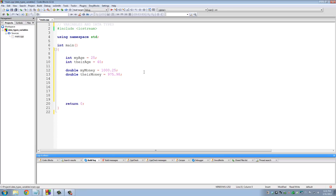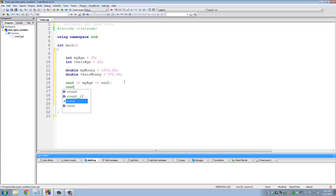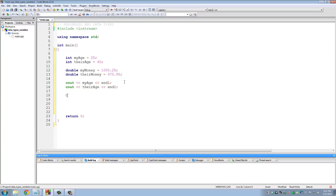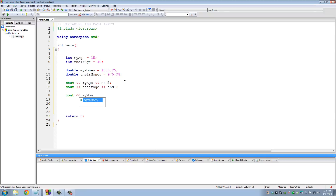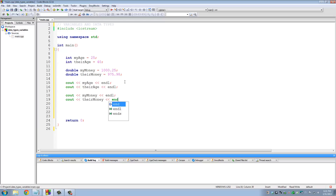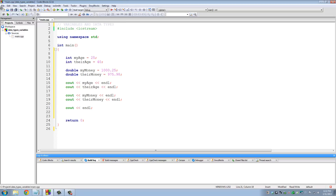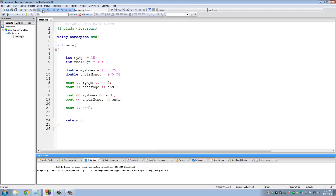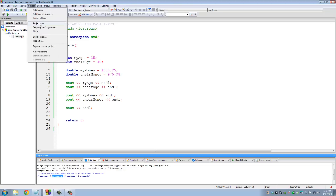Let's go down and print these values to the screen. We use cout with my_age and a newline, cout with their_age, cout with my_money, and cout with their_money, adding a newline to keep it clean. By the way, C++ is a case-sensitive language, so cout with a capital C is not the same as cout in lowercase. Let's save the program, do a build — no errors, no warnings — and run it.